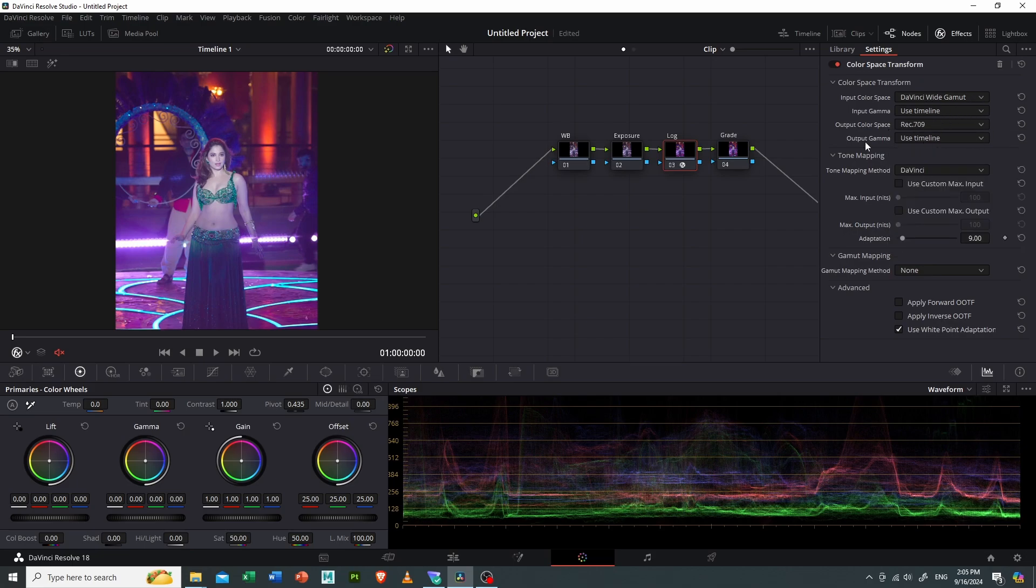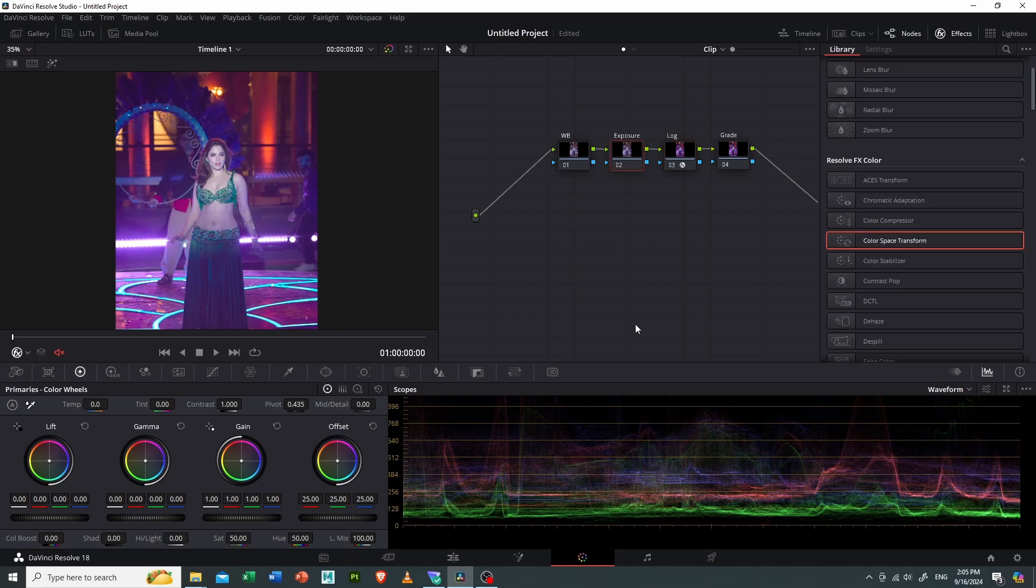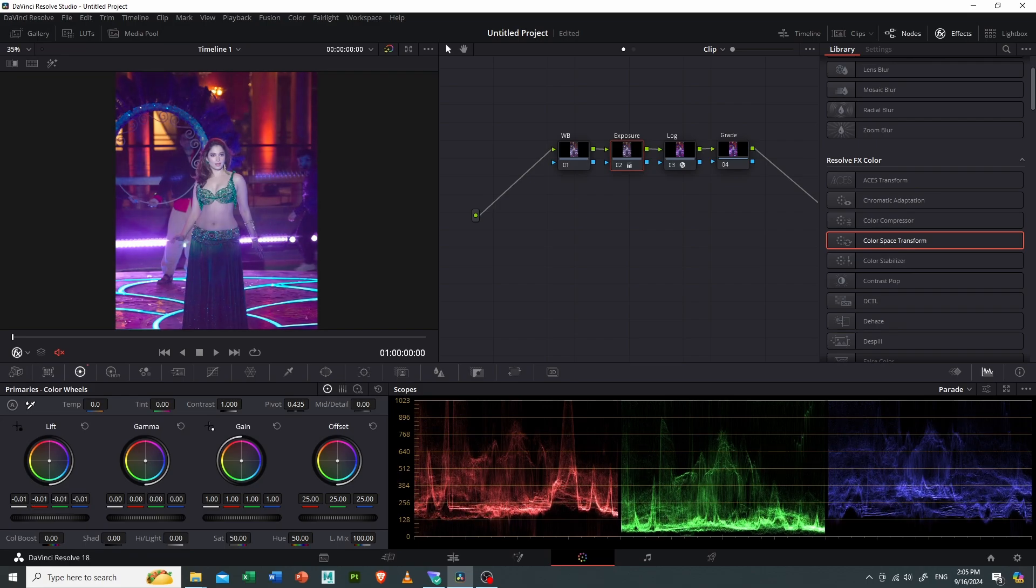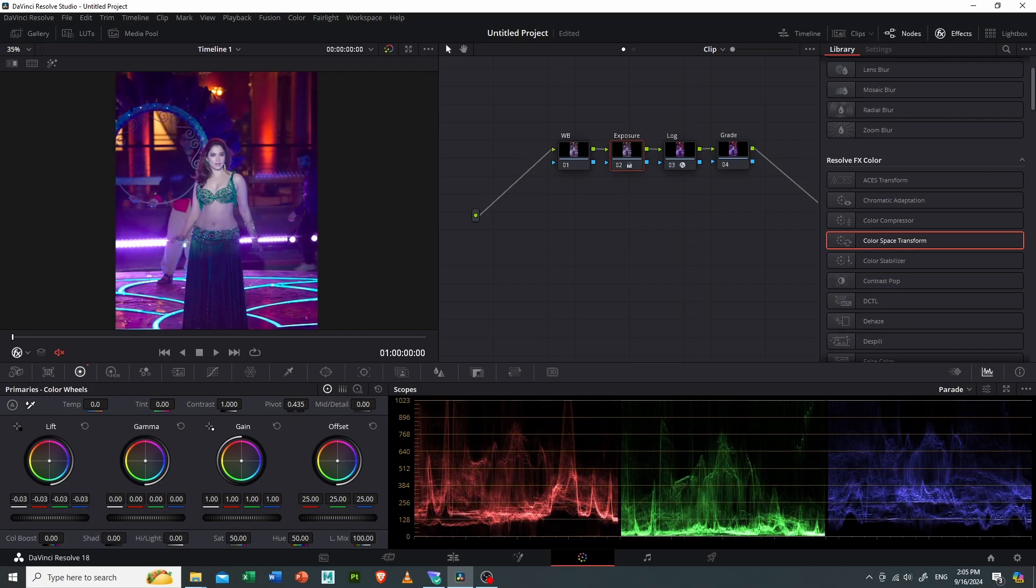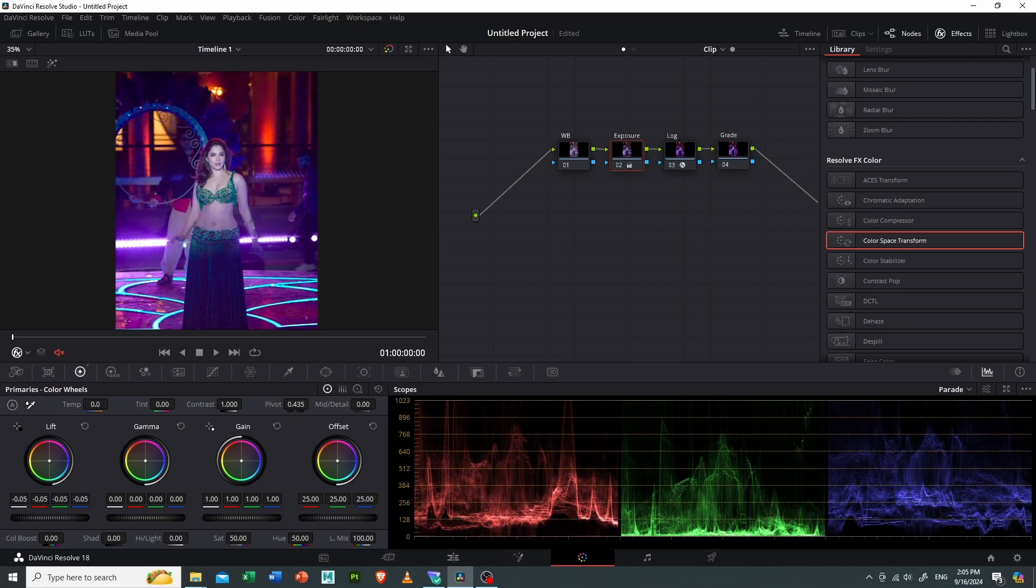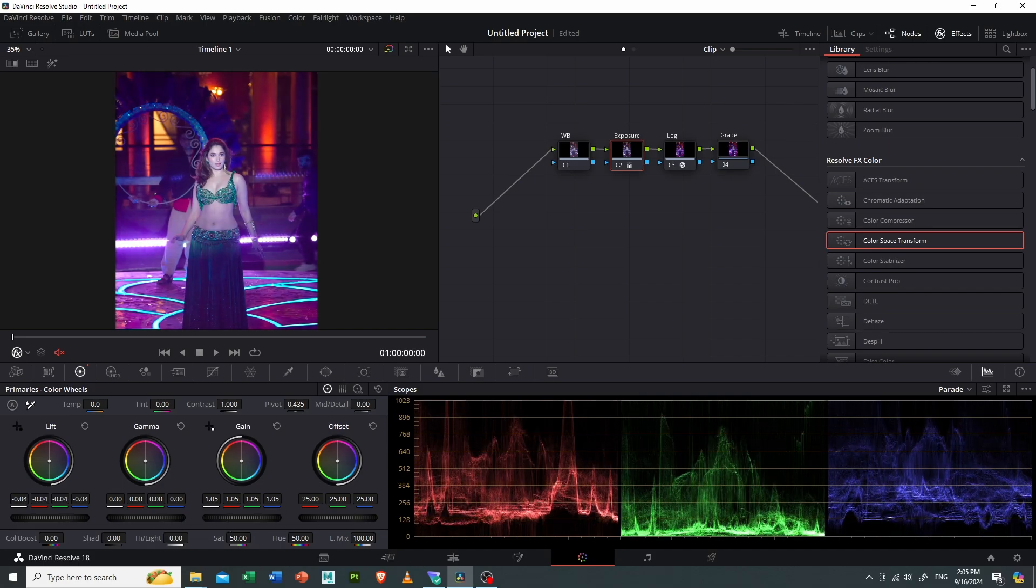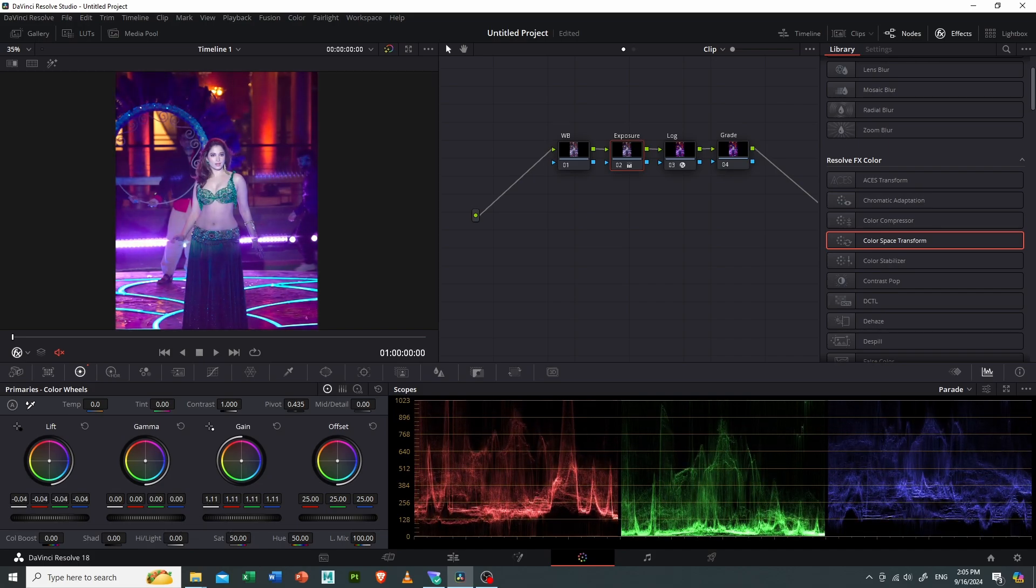Then I will watch the histogram and adjust the shadows. I will make it more contrasty, then adjust the highlights also.